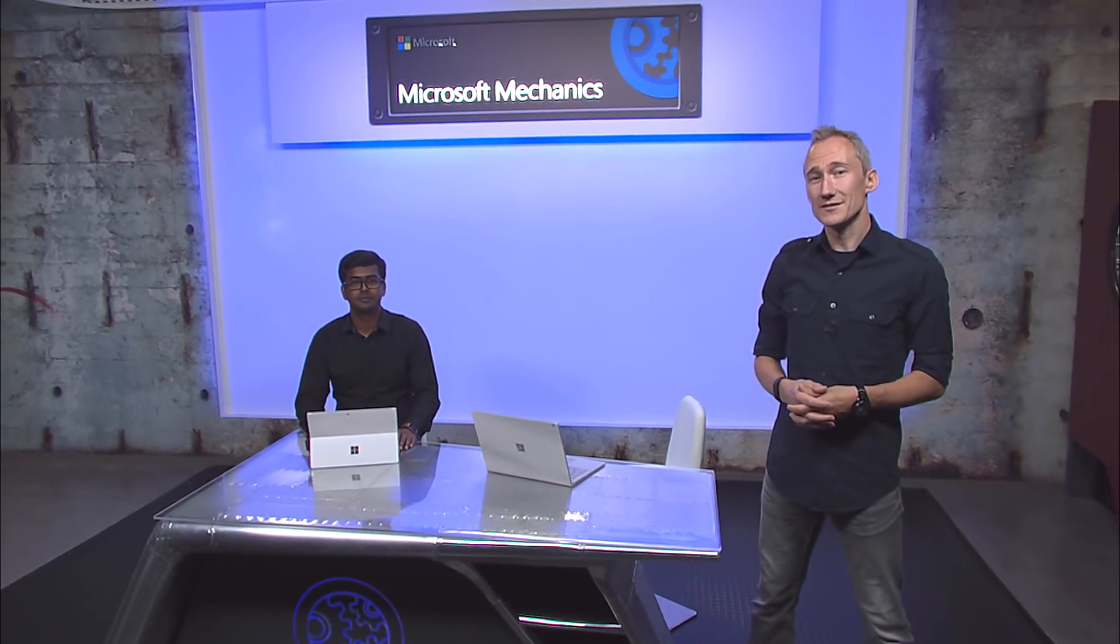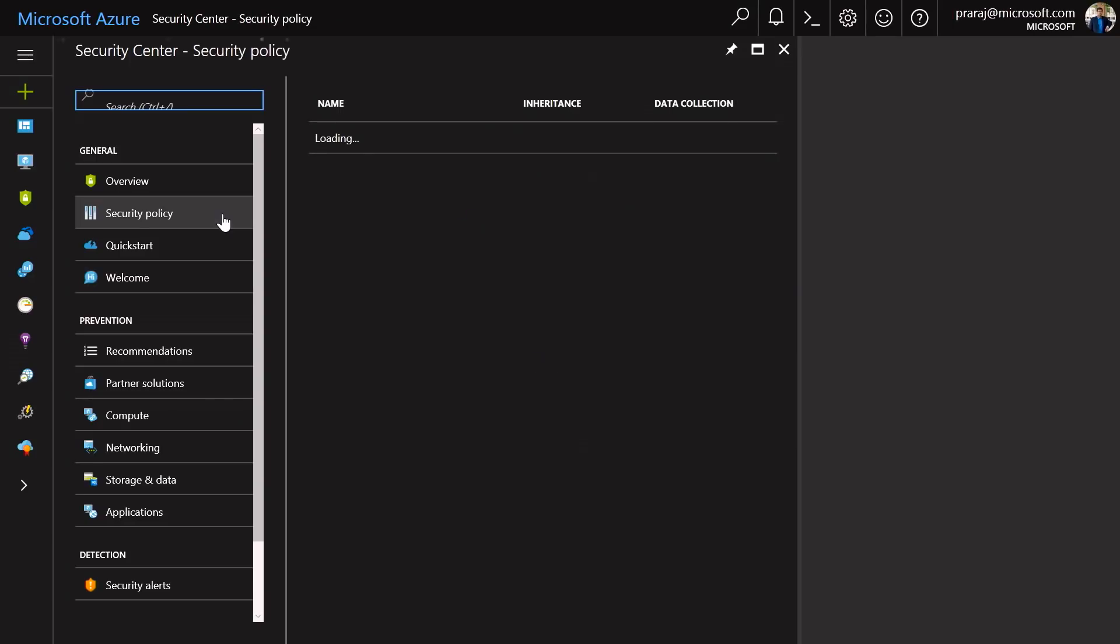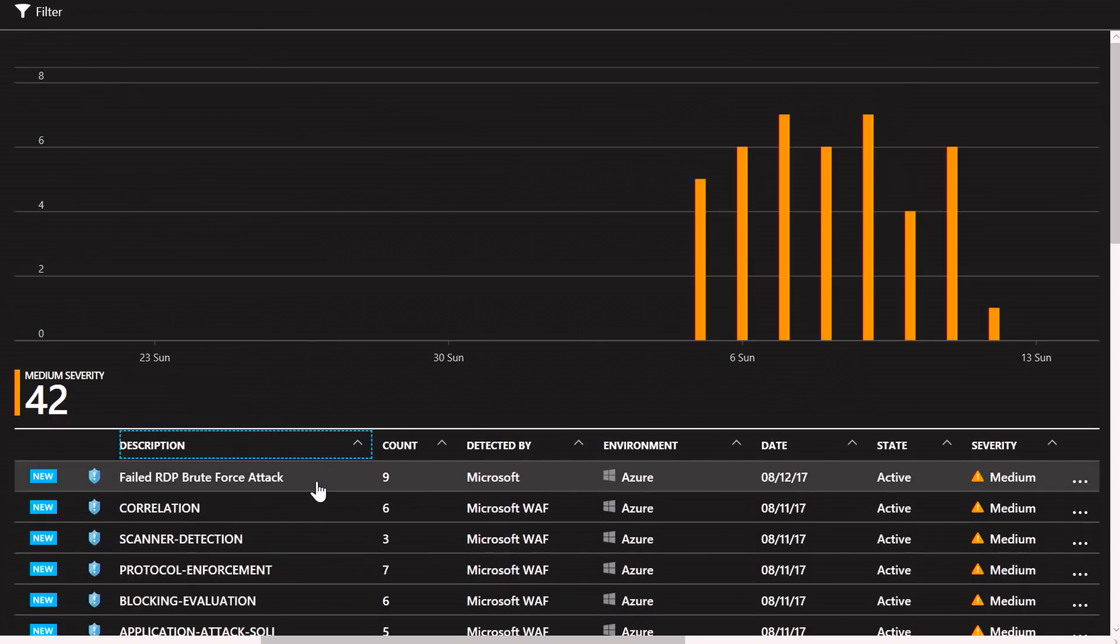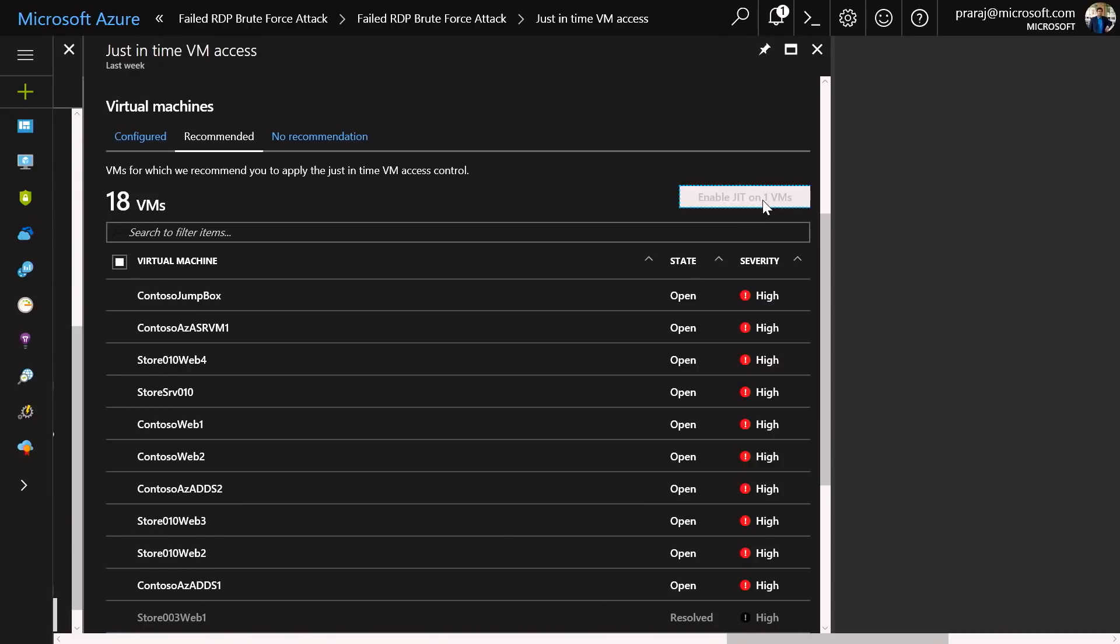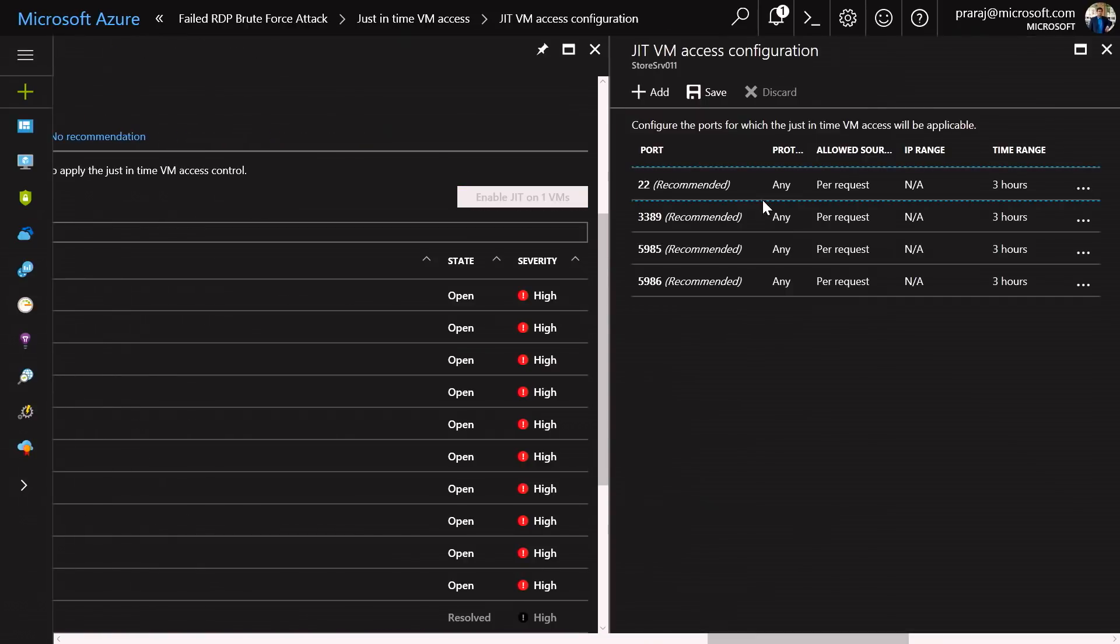Coming up on the show, we look at the steps you can take in Azure to secure and manage your VMs in production. From how you can enable threat prevention, receive security alerts and take advantage of the new just-in-time admin capability.